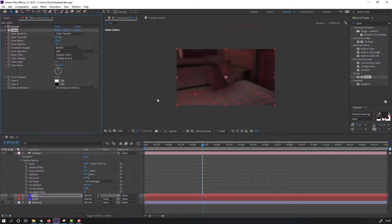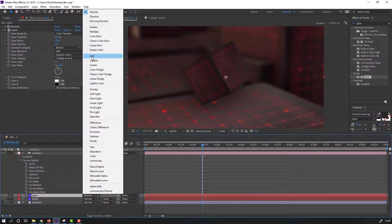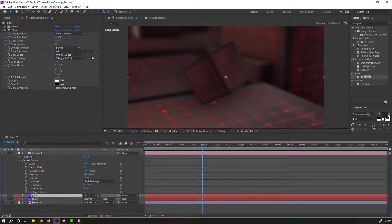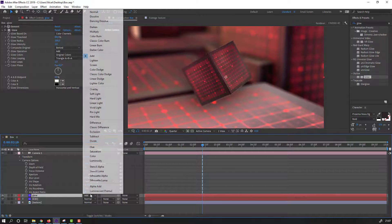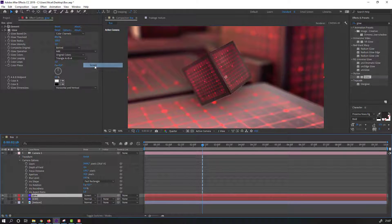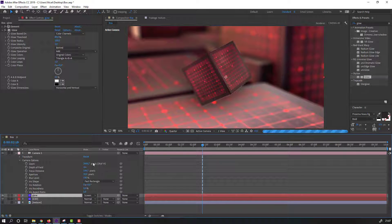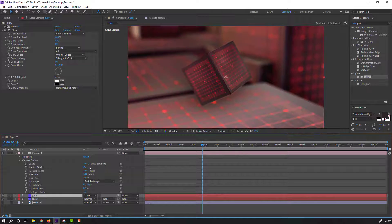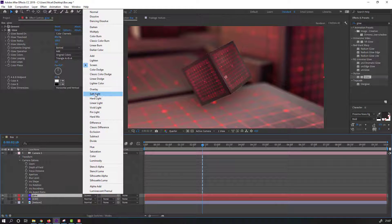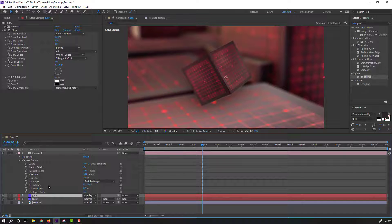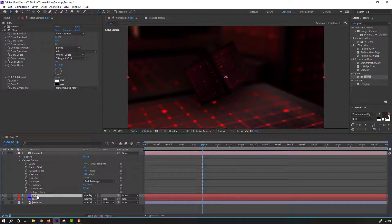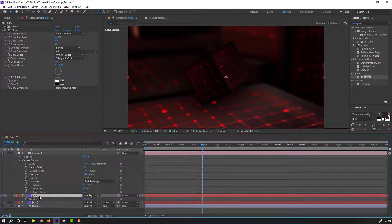Then select this Glow layer and change the blend mode from Normal to Add, or Screen, or Overlay. Press T to open Opacity and change to 45 or 20.